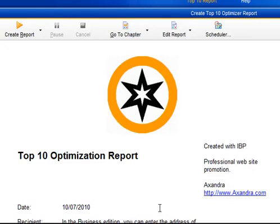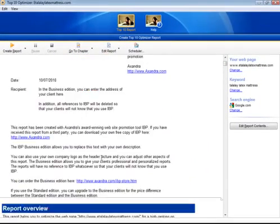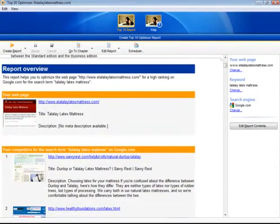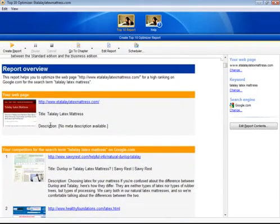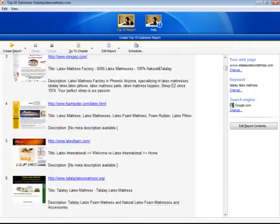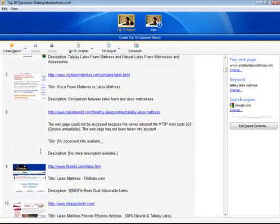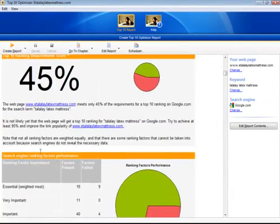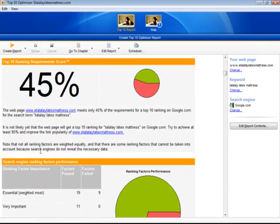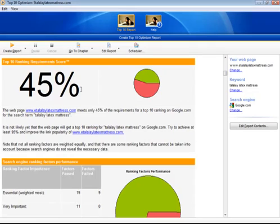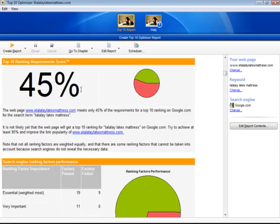So reading through the report, it basically compares our web page to your competitors' web pages. Pretty handy, eh? And this is what demonstrates the power of IBP. Because it gives you a Top 10 Ranking Requirement Score. IBP just gave my blog 45%, which is pretty disappointing. But not to despair.